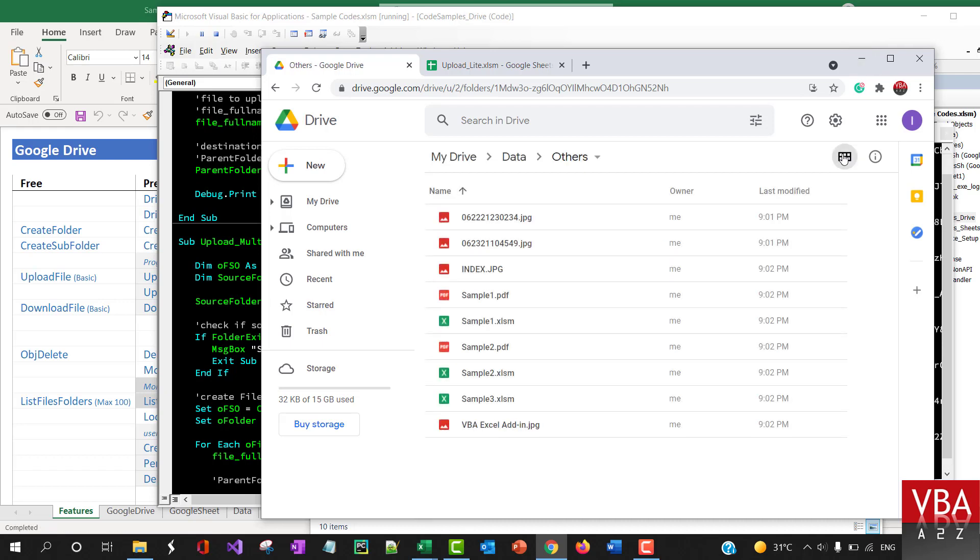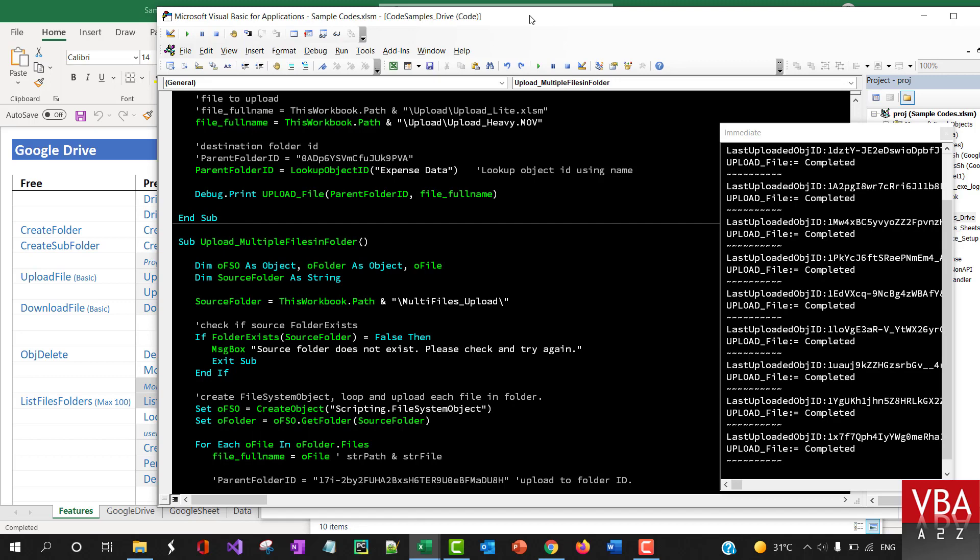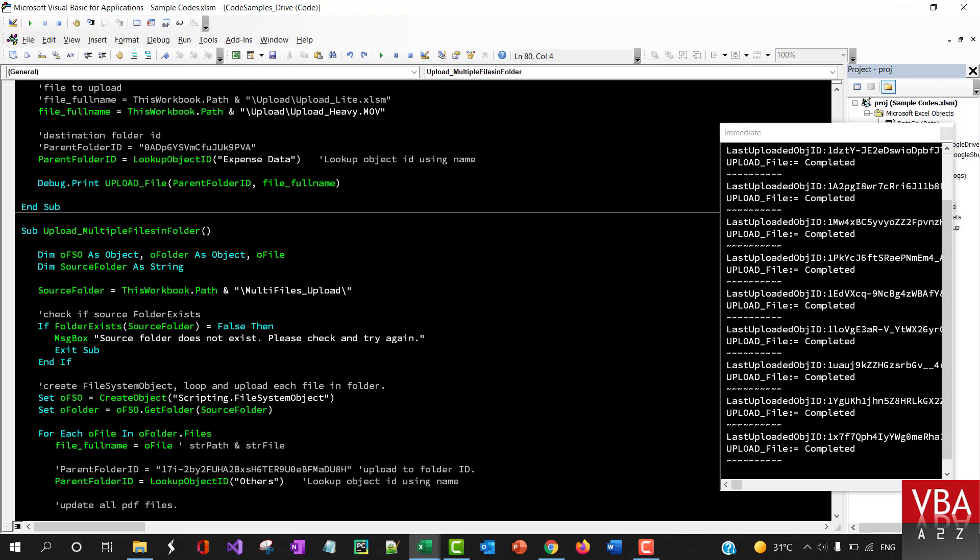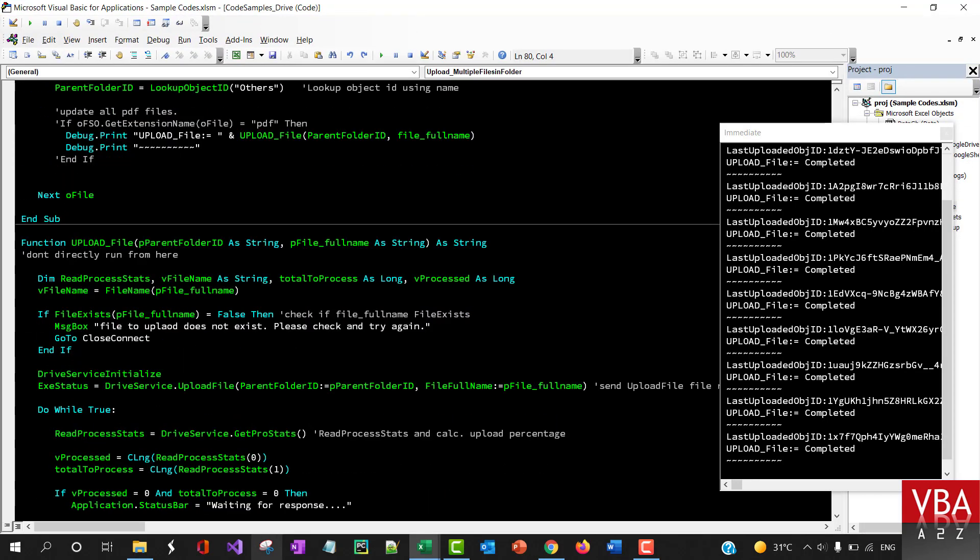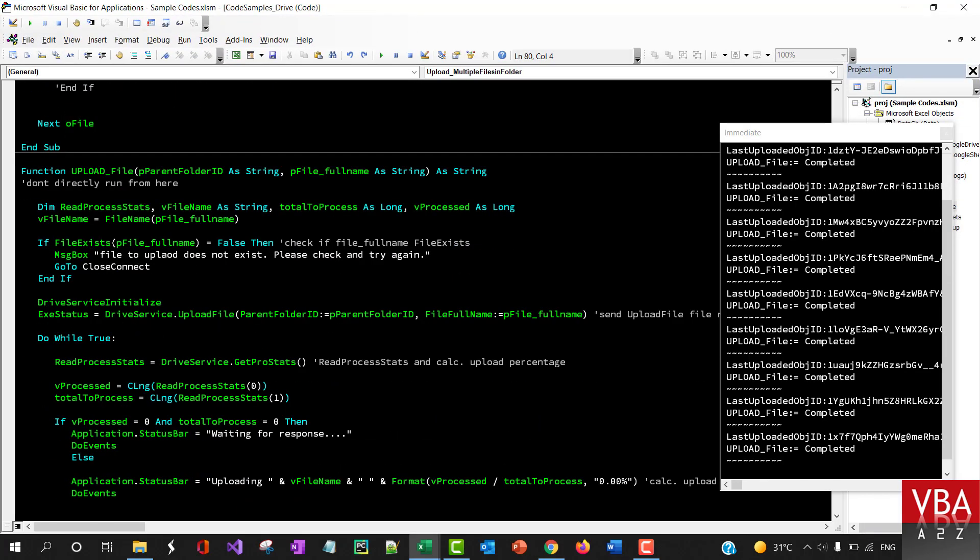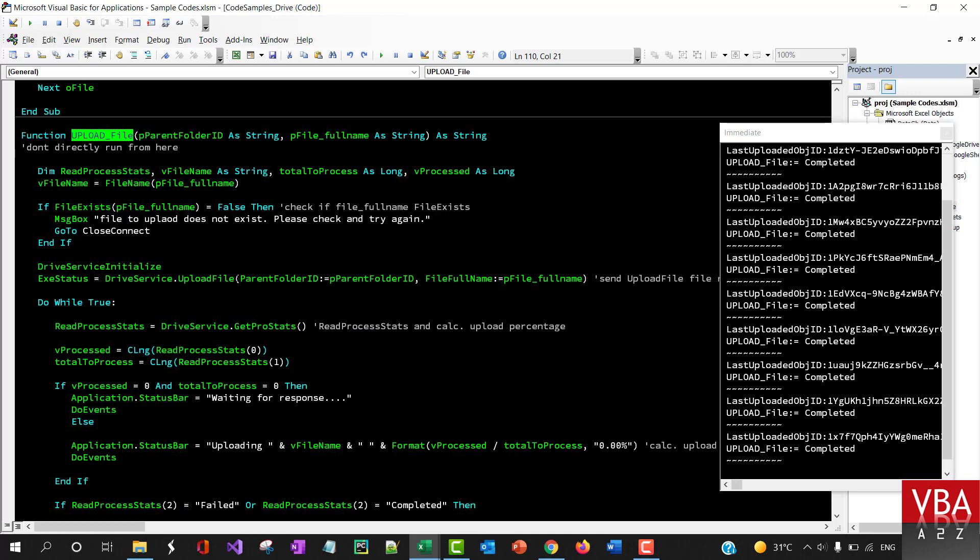These are very small size files so it's going fast. Now let me quickly walk you through this upload file local function which is using this local upload file method.